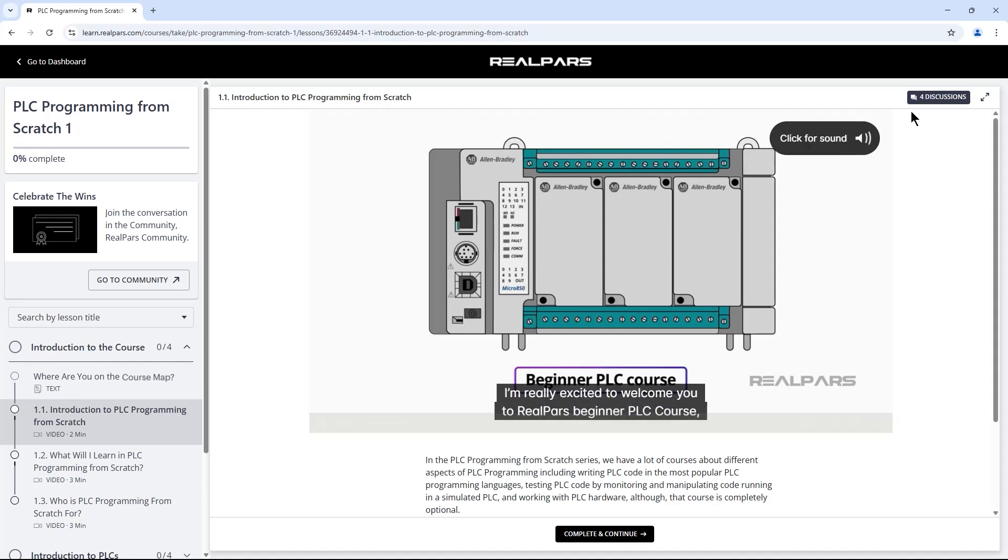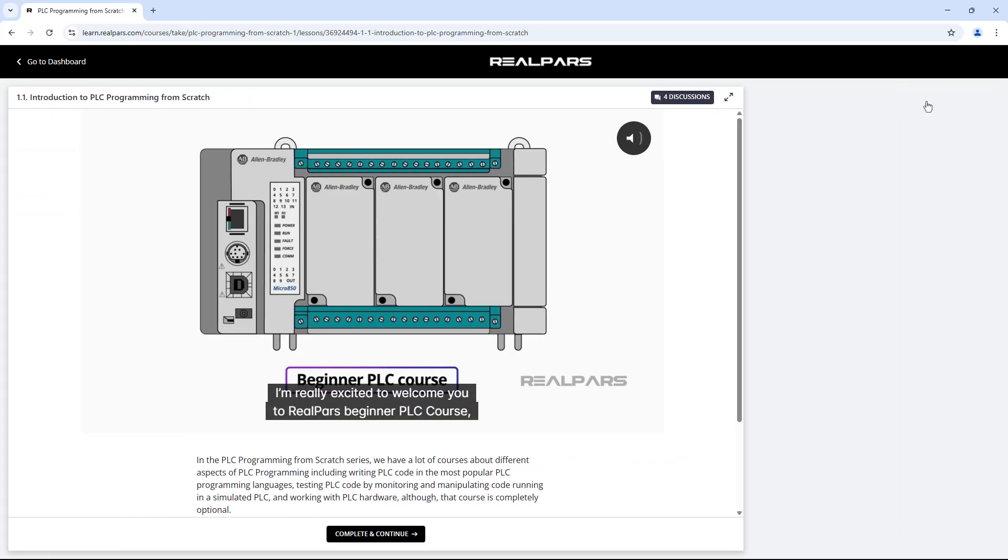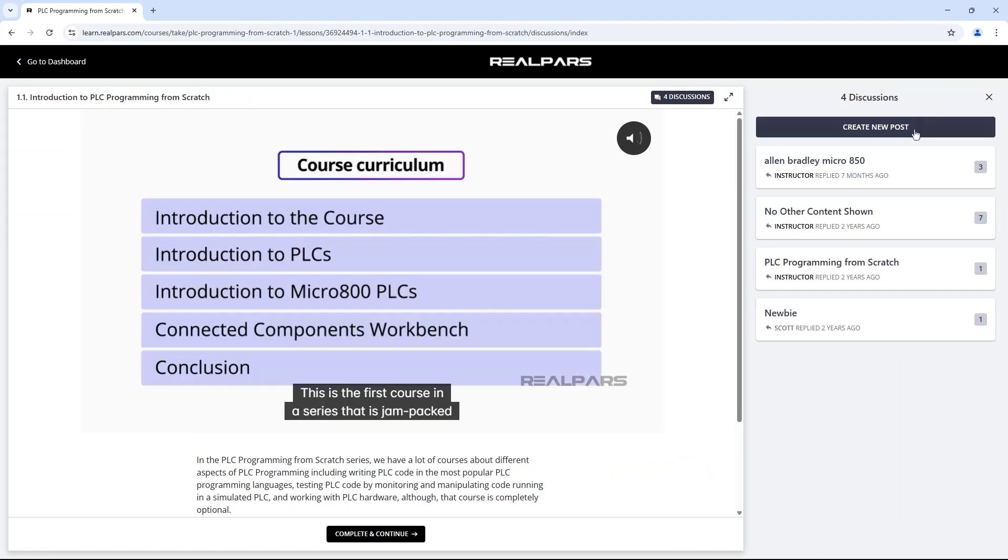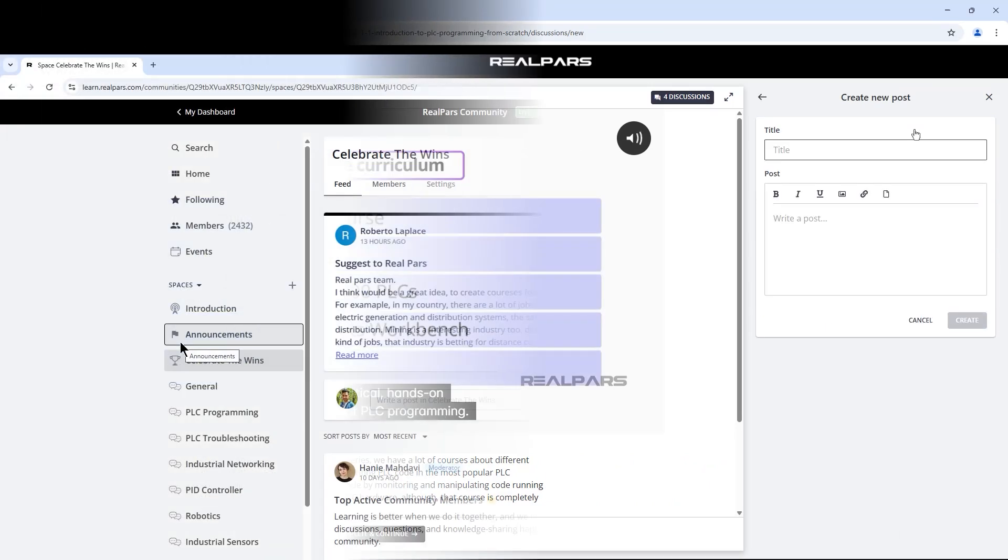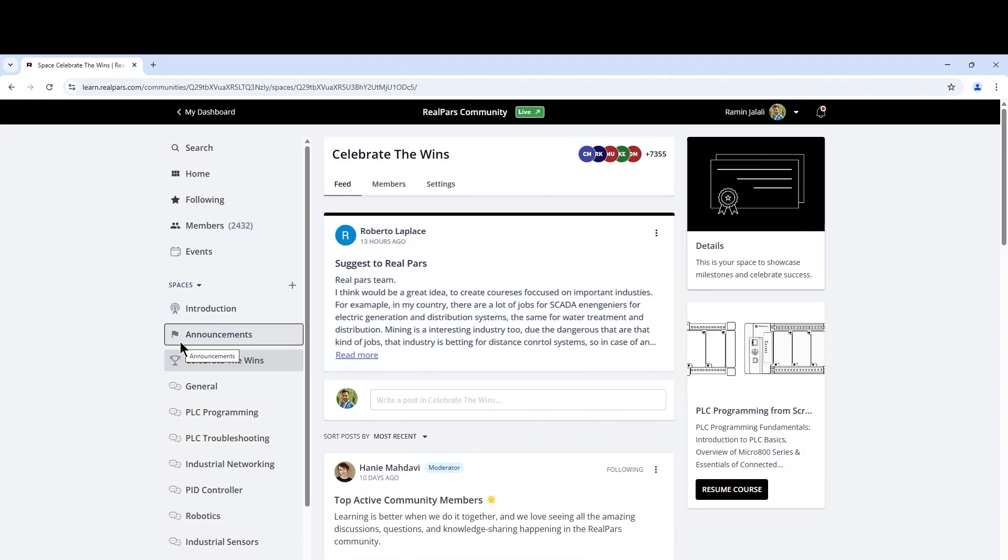Now, I can go through the course and if I have any questions, I can ask them directly here or post them in the community.